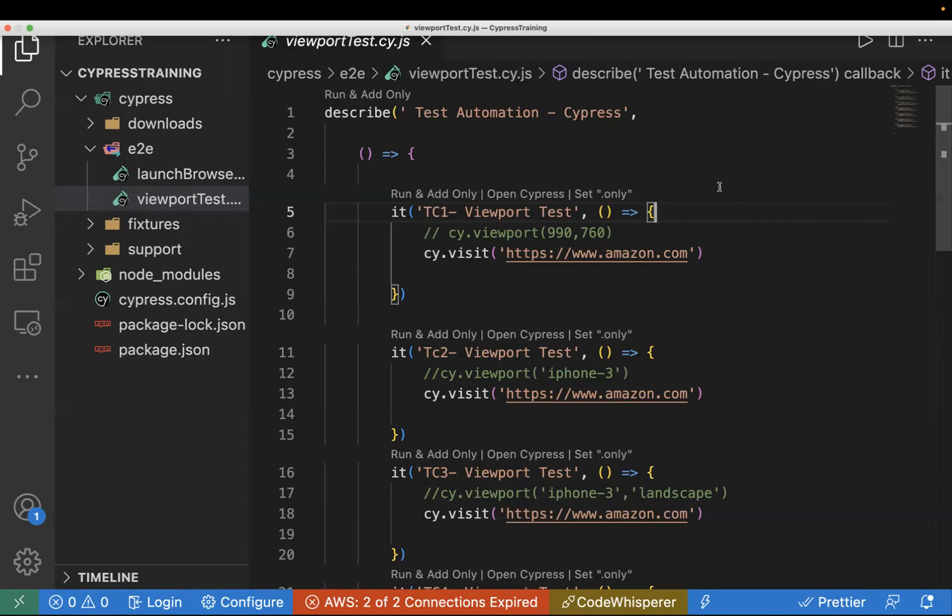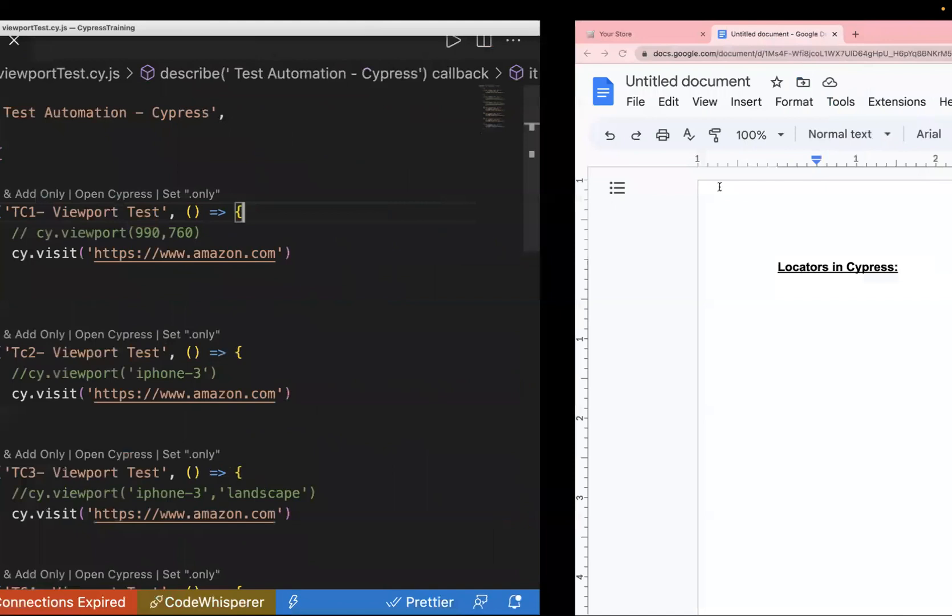Today we'll be discussing CSS — how we can use CSS locators to find elements on the page. We'll also see different ways to create customized CSS. So let's start.